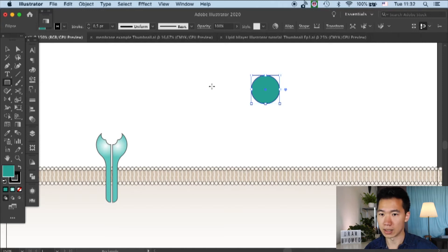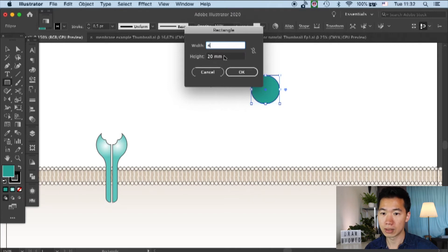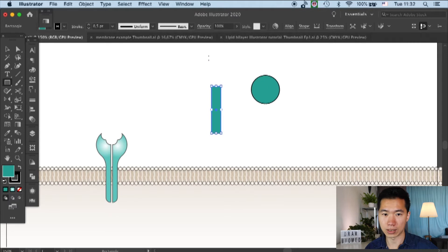And then I will draw a rectangle. And the width is 4mm and height is 20mm.